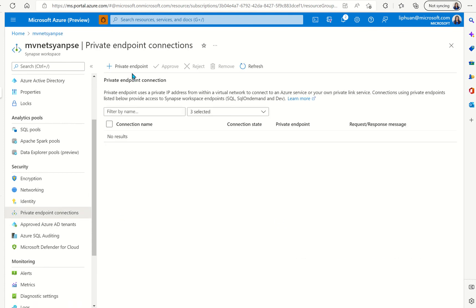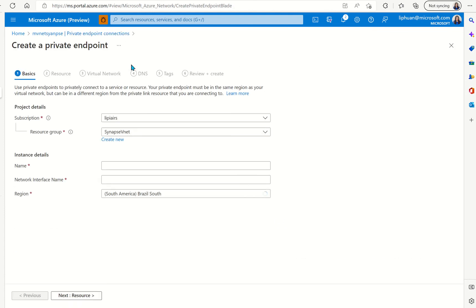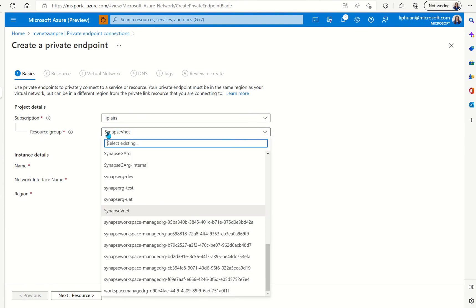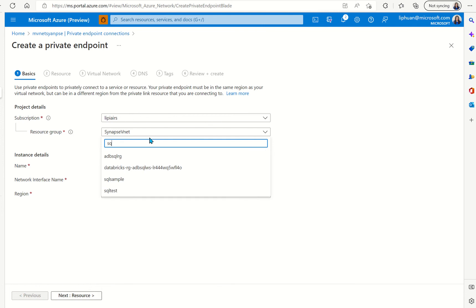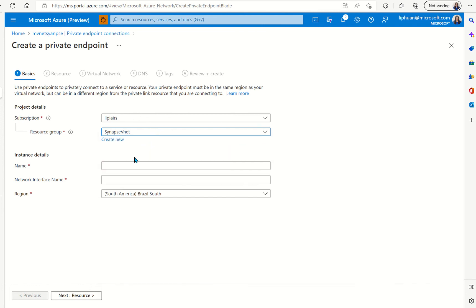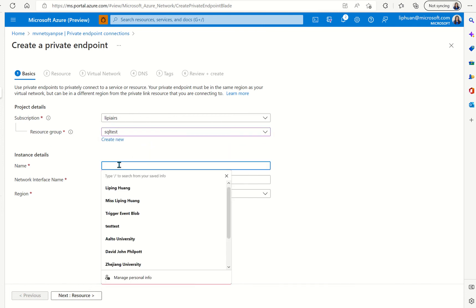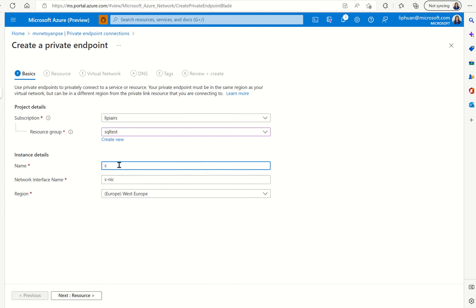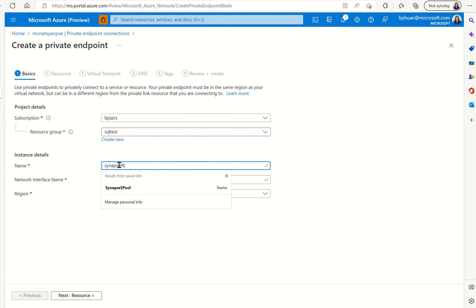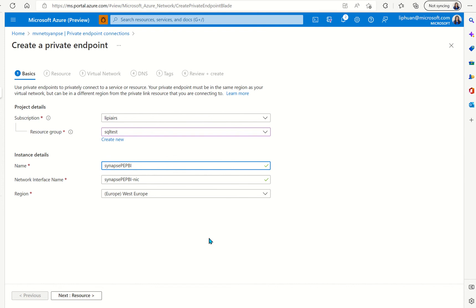We're going to create a new private endpoint. We can select the resource group we want to use so in this case I want to set it up in a specific resource group and I will give it a name we'll call it Synapse private endpoint connect to Power BI VNet and then we can change the region if we want to but we want it to be in the same region as we're using Synapse with.